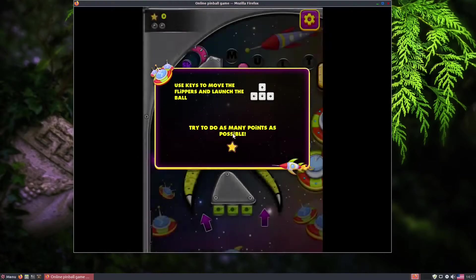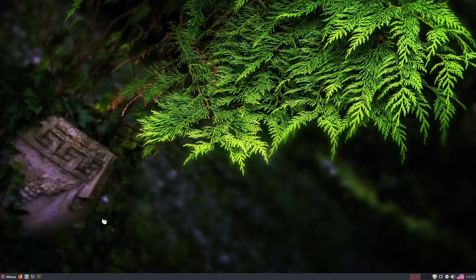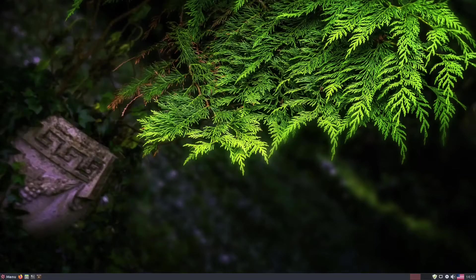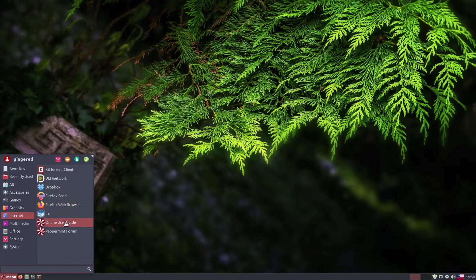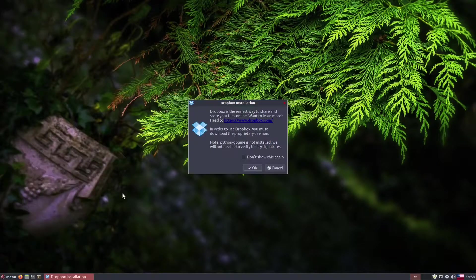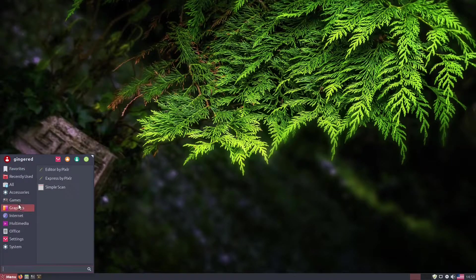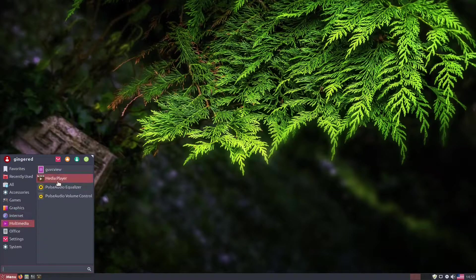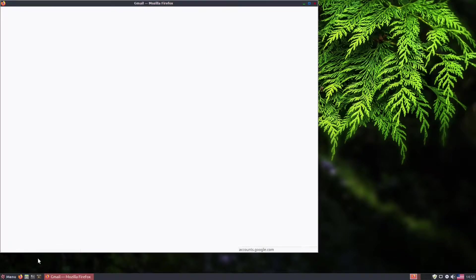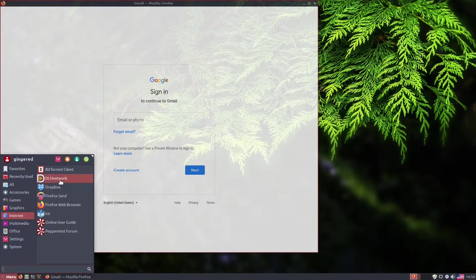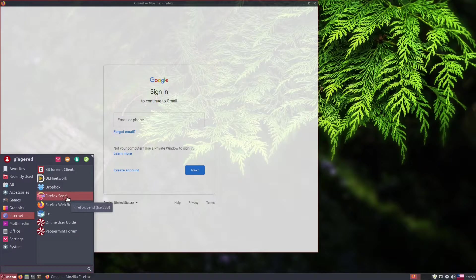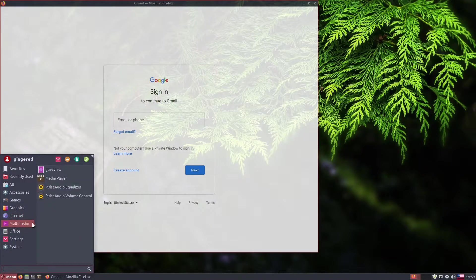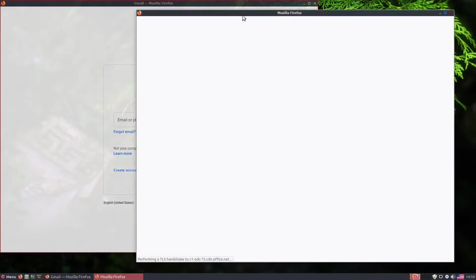The most interesting aspect of Peppermint is ICE. ICE is the graphical configuration tool for creating single site browser links in your start menu. If you're unaware, a single site browser is your web browser with most things hidden or removed, so to make the web page you're looking at seem as it would for a desktop application.